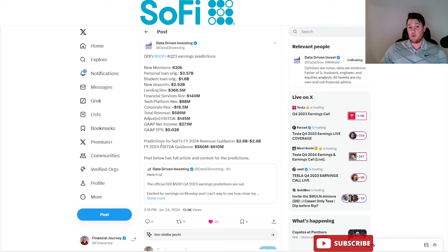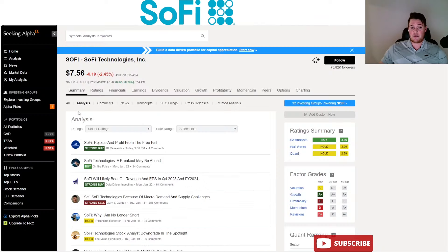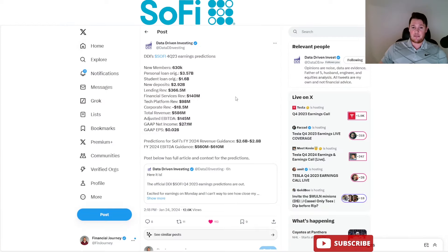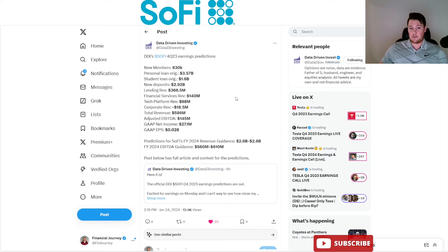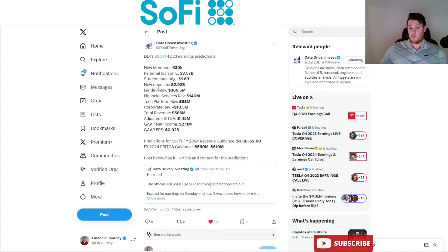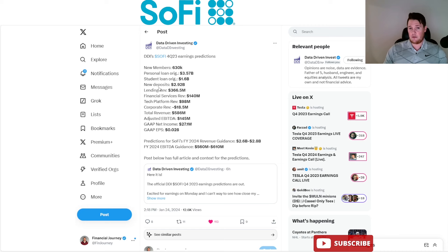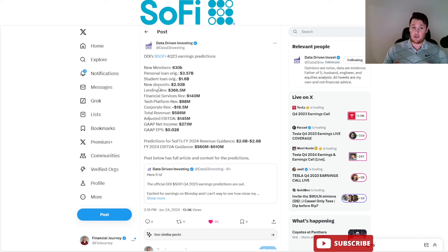I did want to show you this - this is Data Driven Investing's Q4 earnings estimates. Their estimates are for new members around 630,000, personal loan new deposits $2.92 billion. A lot of these metrics would be all-time highs and records. So if this is true or even remotely within about 15% of this, then I feel like SoFi is going to have another kick-ass earnings and could really justify for it to go up.